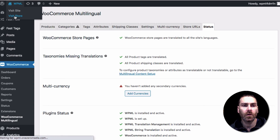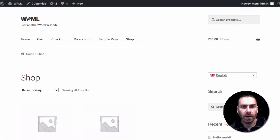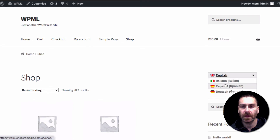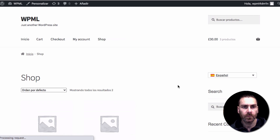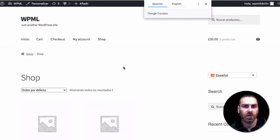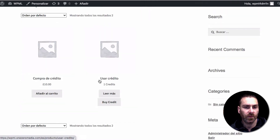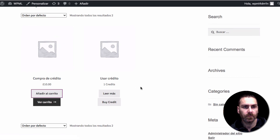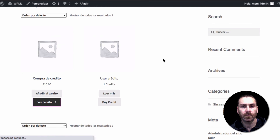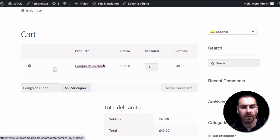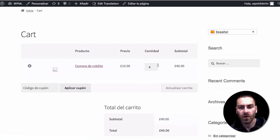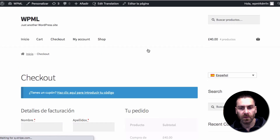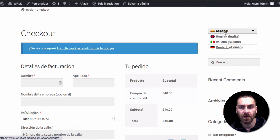Let's visit the store. We're on the shop page in the English version. If we load it in Spanish, we can see the Spanish version. The product names and descriptions have changed, the dropdowns have changed. We press the button, view the cart — the cart is now in Spanish. The currency is still in English since I haven't done currencies yet, but you get the idea. We can go to checkout and purchase products in Spanish.